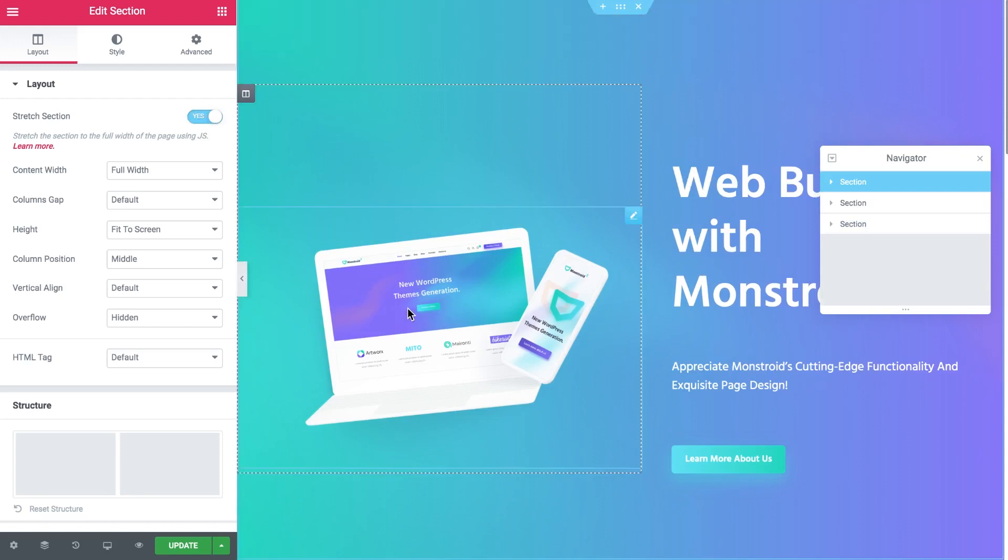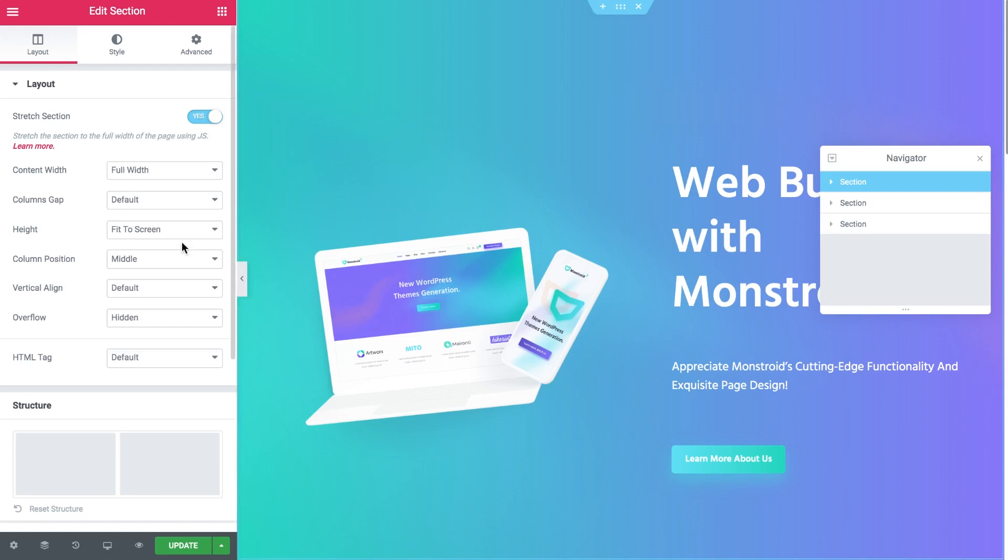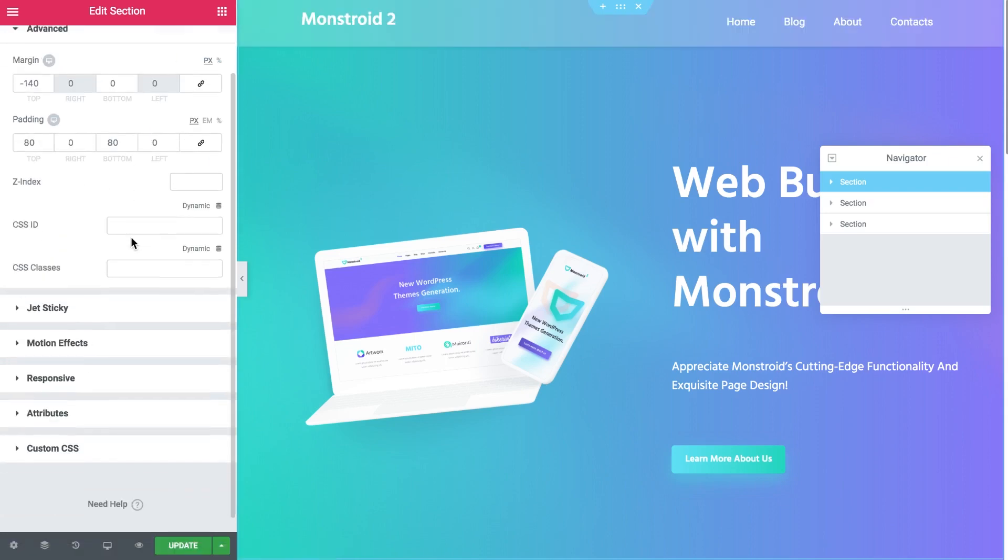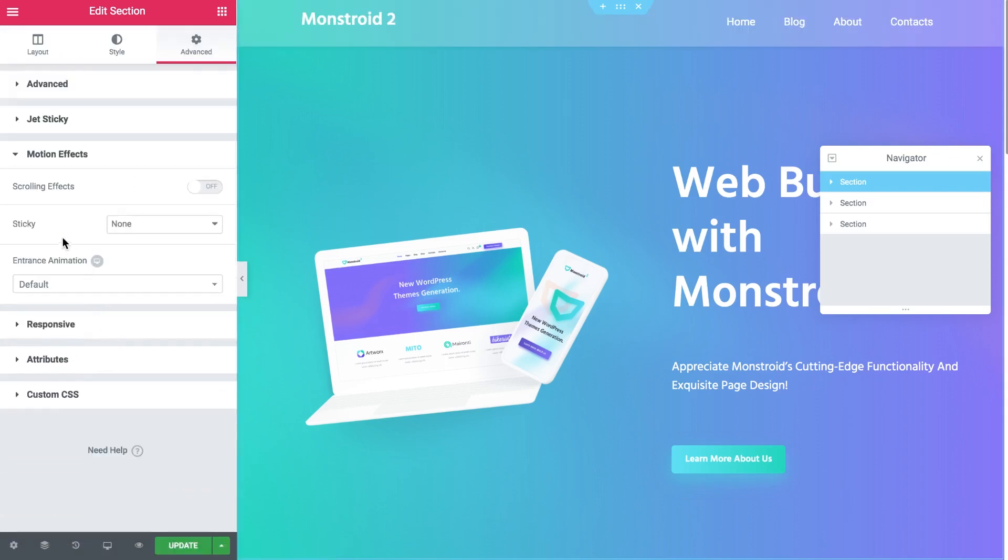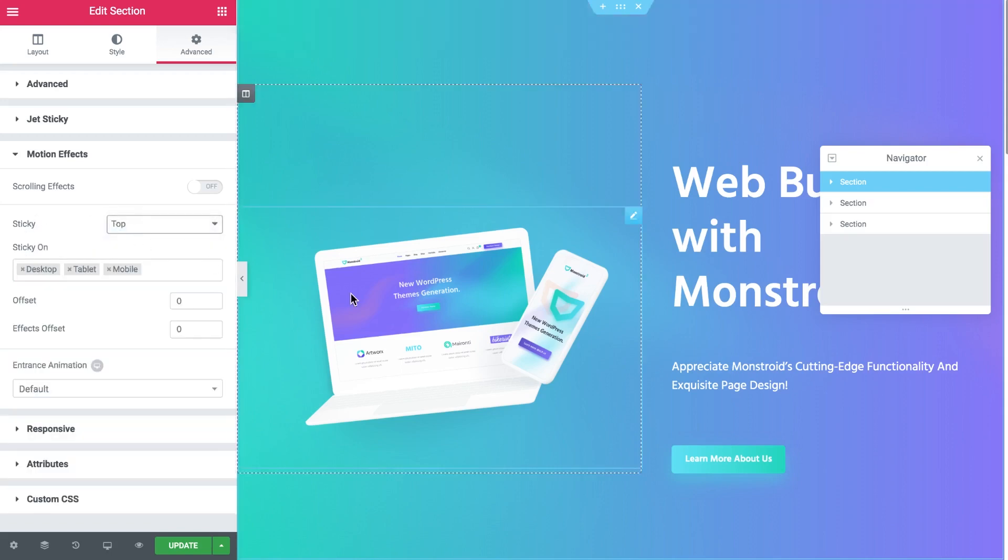Also to make sure that your section takes up all the height of your page set the height of the section to fit to screen. Now let's go to the advanced tab and in the motion effects in Elementor Pro you have the sticky option and we need to choose the top option here.